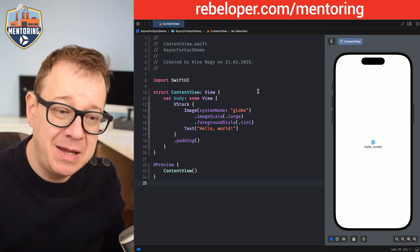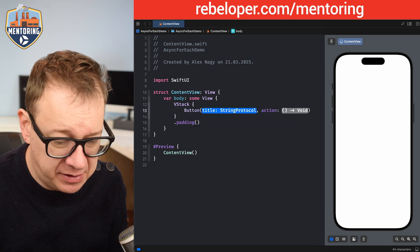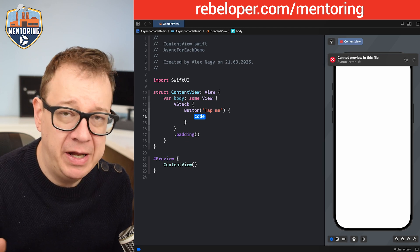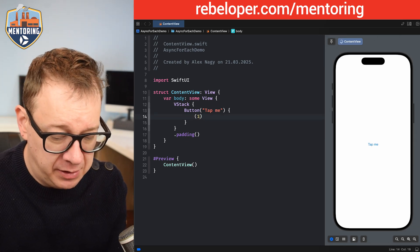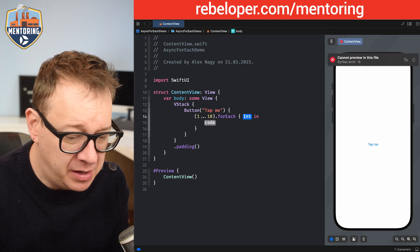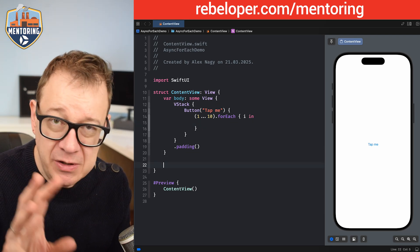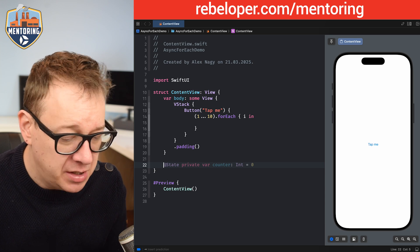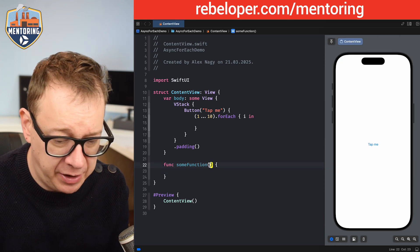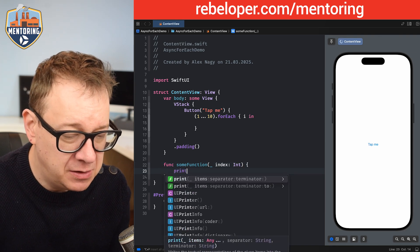Let's start by adding a simple example with forEach. I'm going to add a simple button with a title of 'Tap Me', and the action will loop through an array of 1 to 10 using forEach. We'll have an index variable and move the work inside a simple function called someFunction that takes an index as an Int and prints it out.